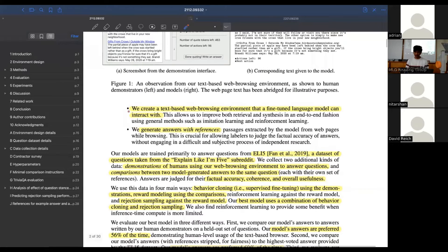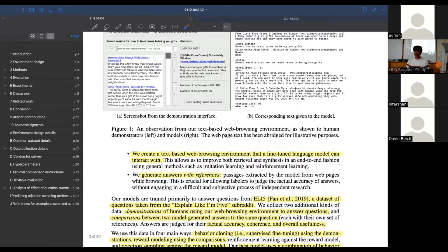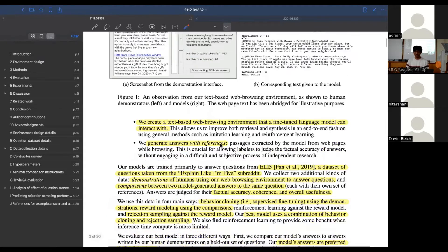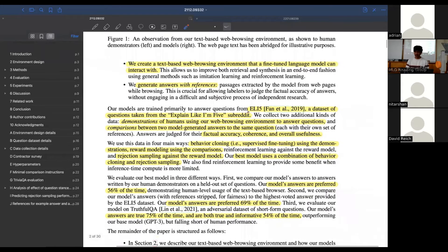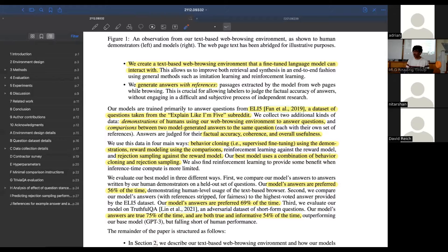They create this text-based browsing interface that a fine-tuned language model can interact with, and then generate answers with references. Through interacting with web search, they collect quotations and have grounded responses. The dataset they're dealing with is ELI5, which is questions taken from the 'Explain Like I'm 5' subreddit. They're not training on the Reddit responses themselves, because those are pretty low-quality and not grounded - people don't add citations or references.